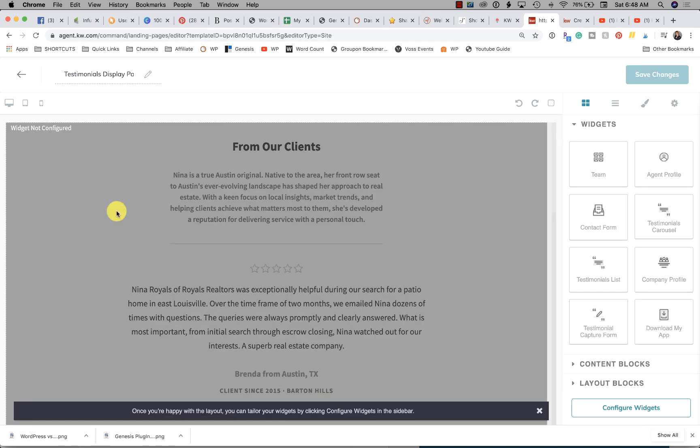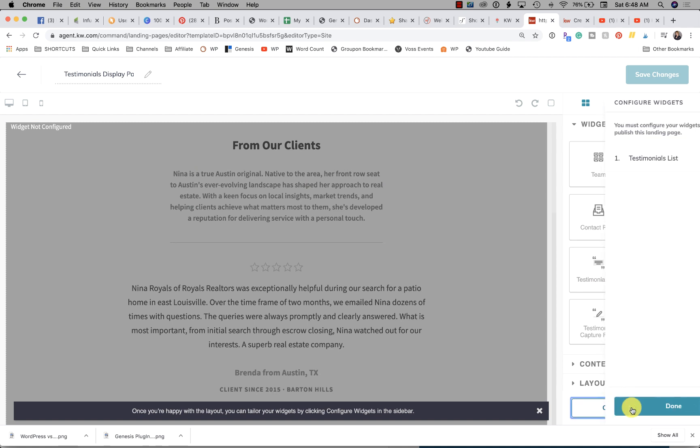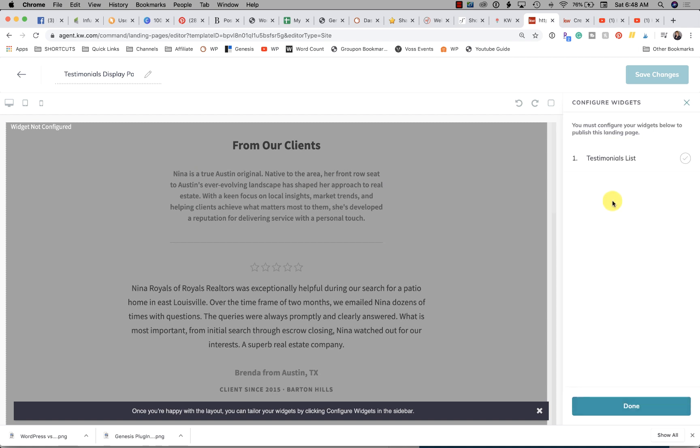All right, so the next thing we're going to do is after your page has all the widgets in here that you want to have, we're going to go ahead and click Configure Widgets. The only widget we have to configure at this time is the testimonials list because that's the only one we added to the page.